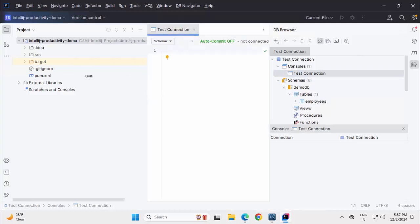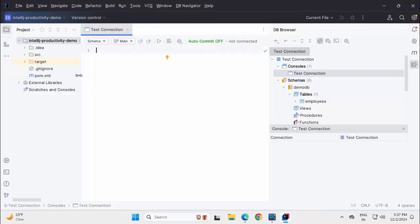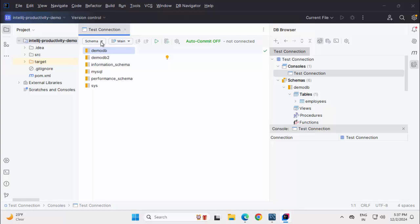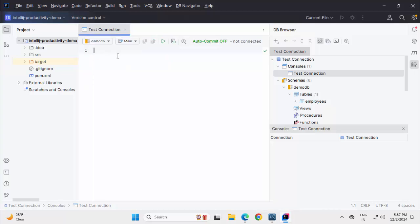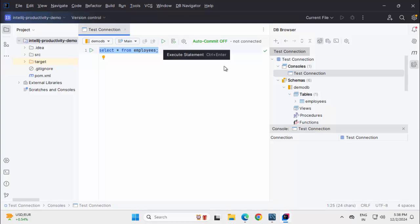Let me adjust the size a little bit. Here you can see the schema, I can select DemoDB and I can write sample queries based on my requirement. I am just typing a SELECT statement to fetch the data from employees table. We can select the entire thing and press Ctrl-Enter or we can use this particular button to execute the statement. I am using the shortcut Ctrl-Enter.